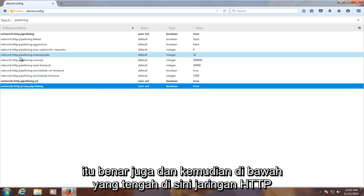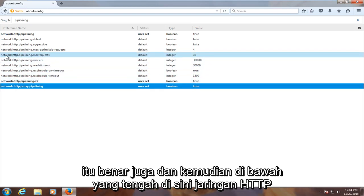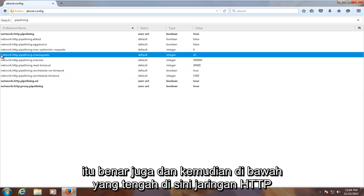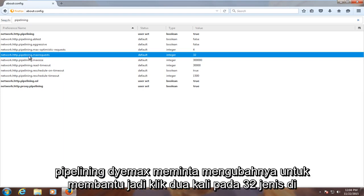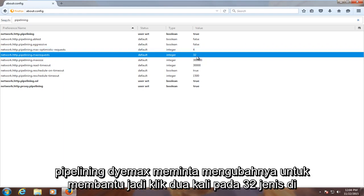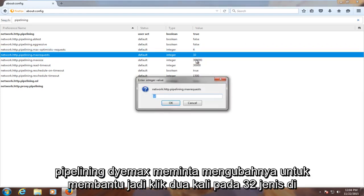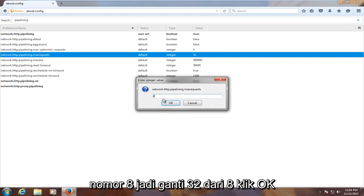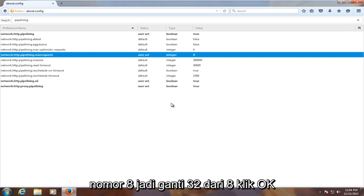Then underneath the middle one, network.http.pipelining.maxrequest, change it to 8. Double click on 32, type in the number 8 to replace the 32 with an 8, and click OK.